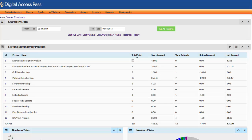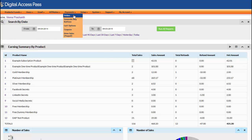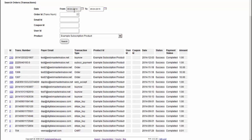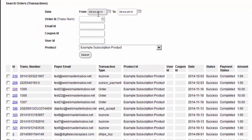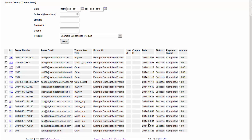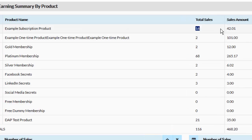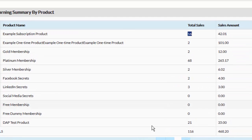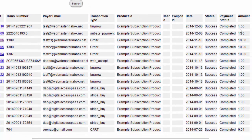Now let's take a look at each individual stat and how it's calculated. The first one is Total Sales — it's a sum total of all the sales for the product in the specified date range. The way it's calculated is: if you go to the DAP Payments Orders page, select the same date range and hit Search after selecting the product, it will bring up all the transactions. You will see that there are 16 transactions, which is what you see in the total sales. The sale amount is $42.01, and if you add up the numbers on the transactions page, it will be the same.